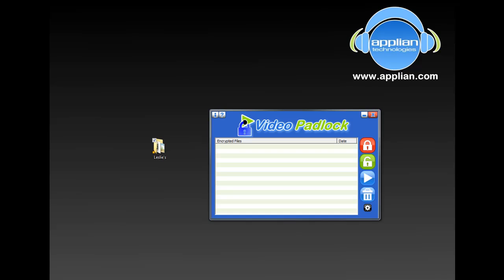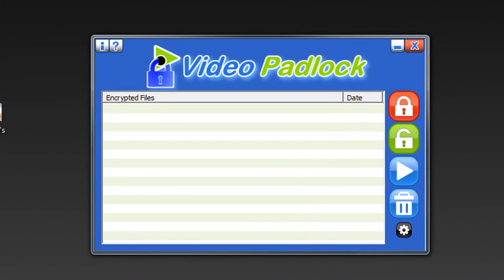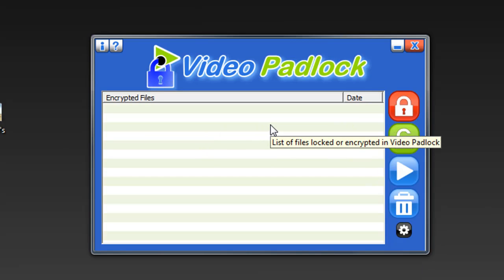Basically, everything that Video Padlock does is controlled by one password that you create. Once you enter in your password, you open the program and this is your user interface. Couldn't be easier.